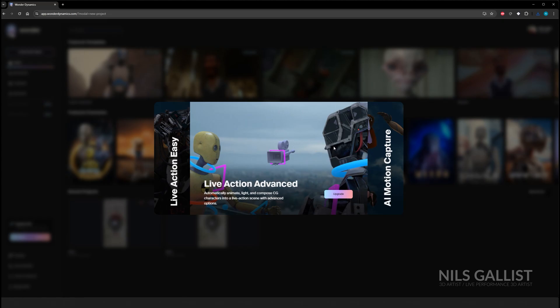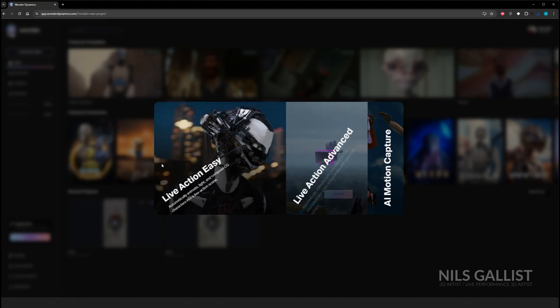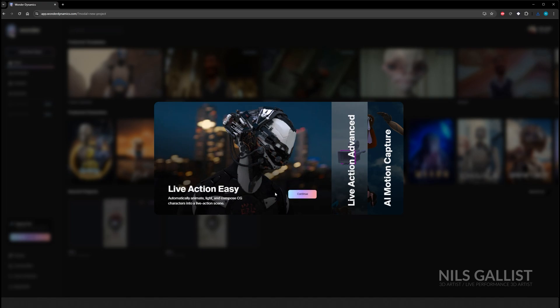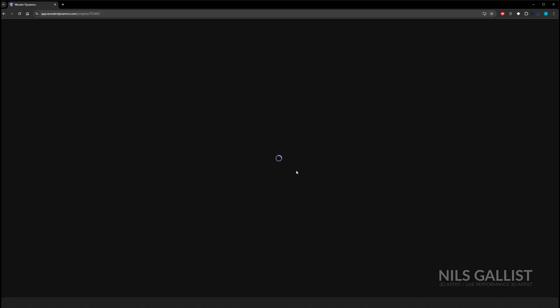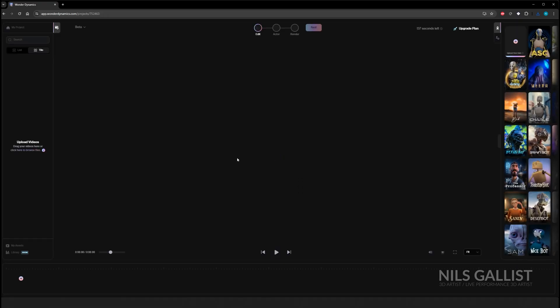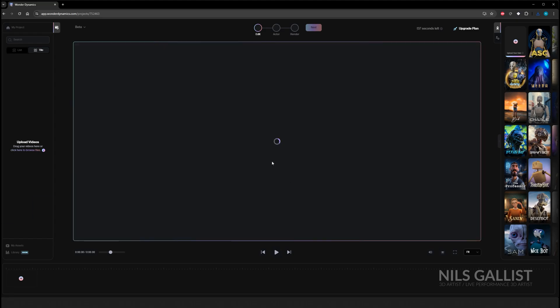From there on out it is actually pretty simple. You create a new project and then you select what you want to do. There is some stuff hidden behind a hefty paywall such as advanced replacement, and you can get the AI mocap data out of it, but we'll just stick with our standard procedure.